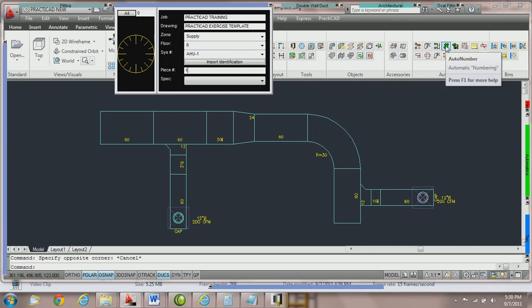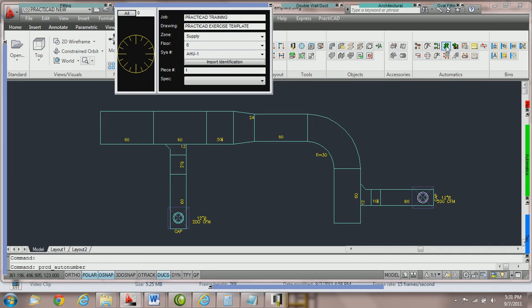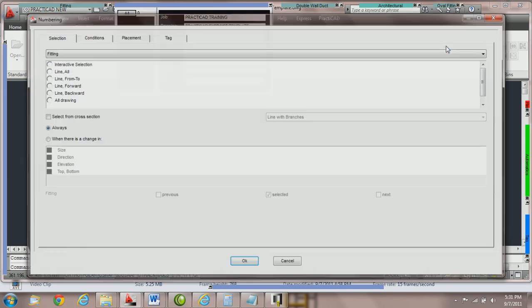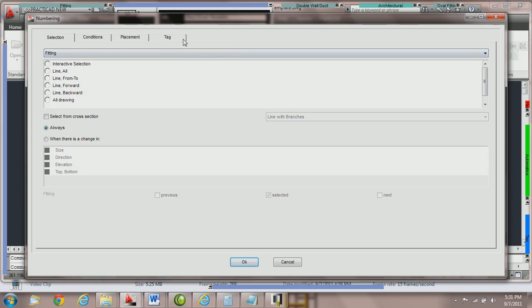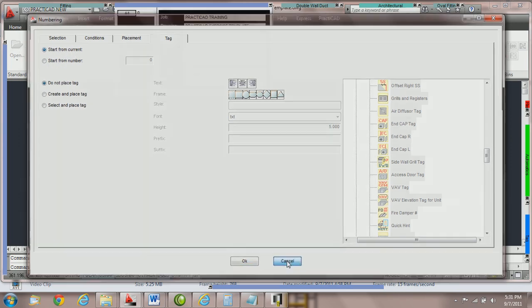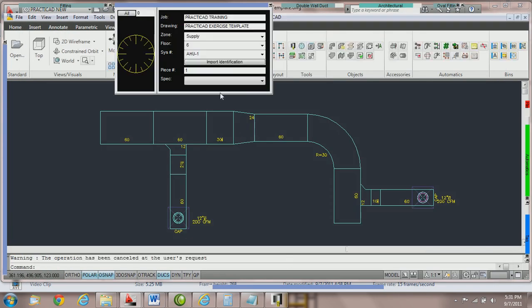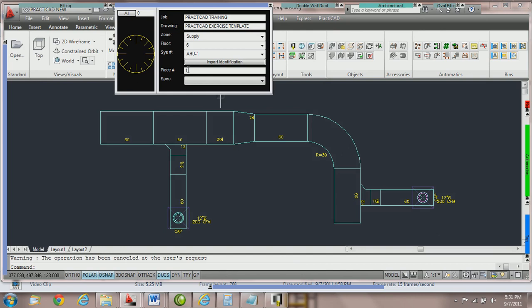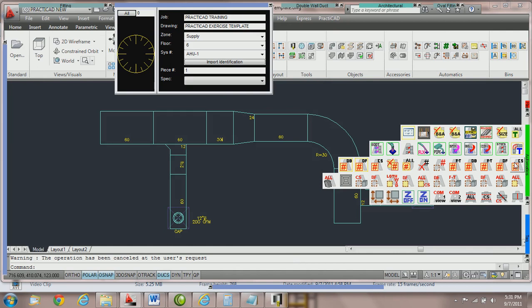We're going to go into the auto number icon on my PractiCAD ribbon. There are separate tutorials that show you how to work in this section. Here we're showing you that there is an option called current number underneath tag. You can see that one of the options for numbering is start from current, which means whatever the number is in your workbox at that time. Here we're going to run an automatic called piece numbering supply, which works from the current number.